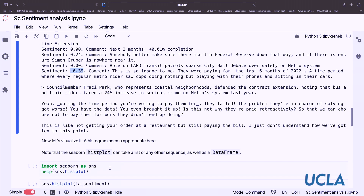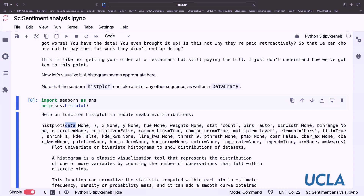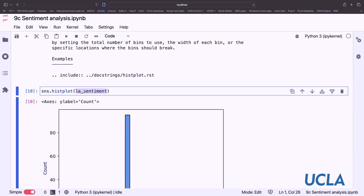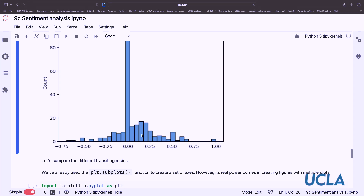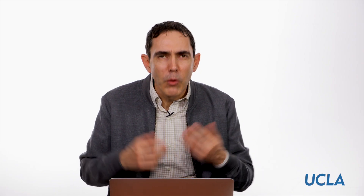Let's visualize this. Rather than looking at each sentiment score individually, let's plot the three agencies together. A histogram seems appropriate here. The seaborn histplot function is nice — it takes data and has many parameters to adjust the visualization. If we pass the LA sentiment list, we see a positive skew. Most of the comments are neutral, around zero. There are some really negative ones, but on balance they are positive. It's more useful if we have a reference point — is LA Metro seen more positively or negatively compared to other agencies?